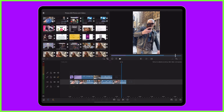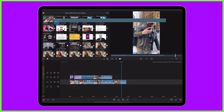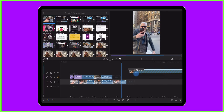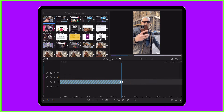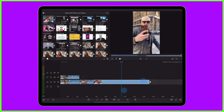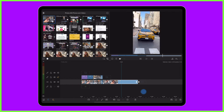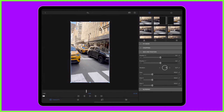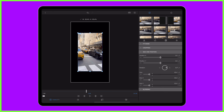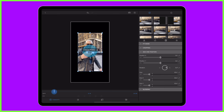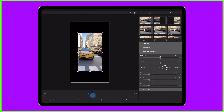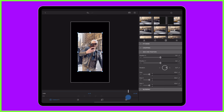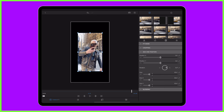GIFs can also be brought back into LumaFusion if you'd like to use them as a quirky layer on a video project. Simply import them into the app or find them in your camera roll and drag to the timeline to edit as you would do any other clip.